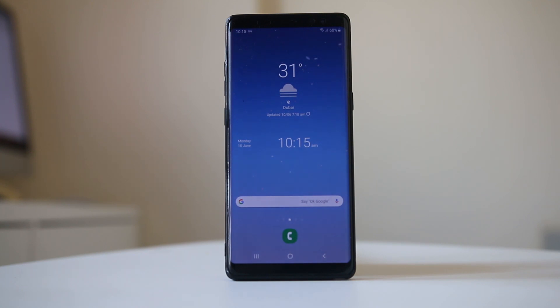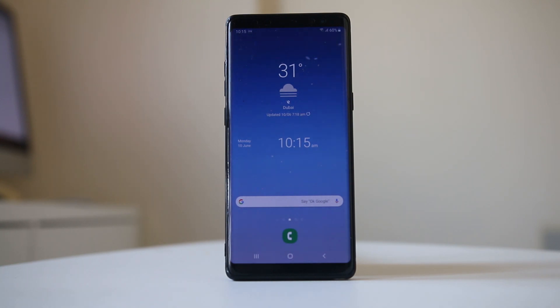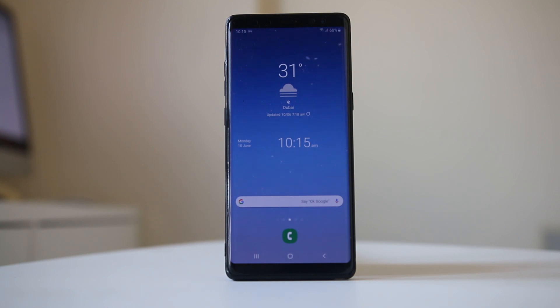The first thing you need to check is how much space is left in your Android device. The operating system and applications need some space in order to run smoothly on your device.